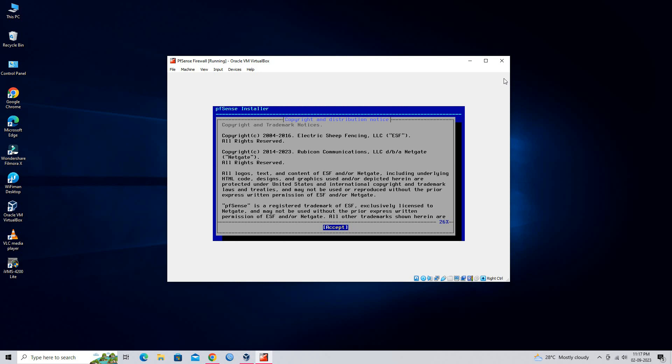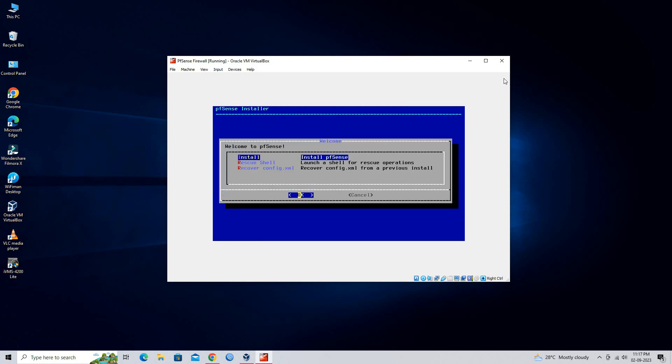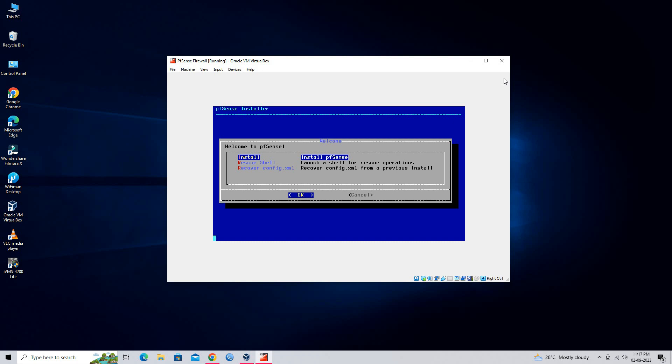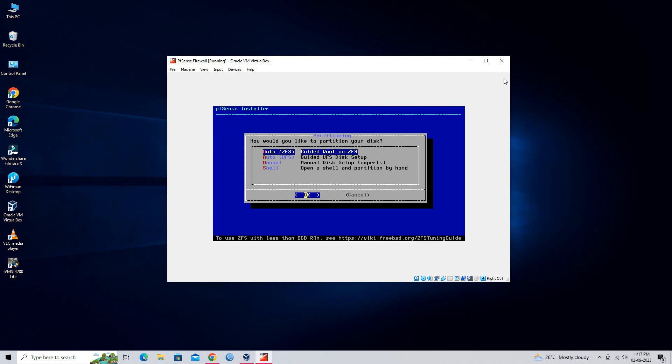Press Enter for Accept. Select Install pfSense and press Enter. Select Auto UFS and press Enter.